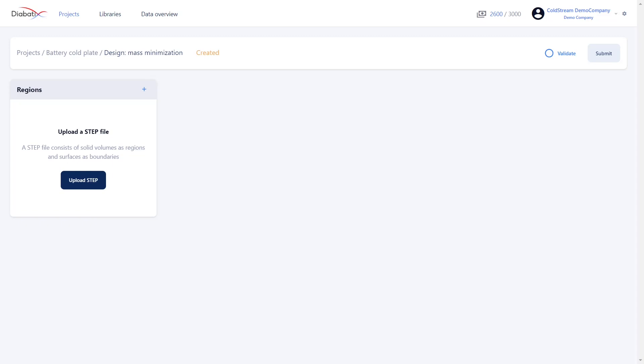In this method we are going to upload one STEP file which contains all the relevant regions, sub-regions, and boundaries. This is like an initial upload of your geometry.